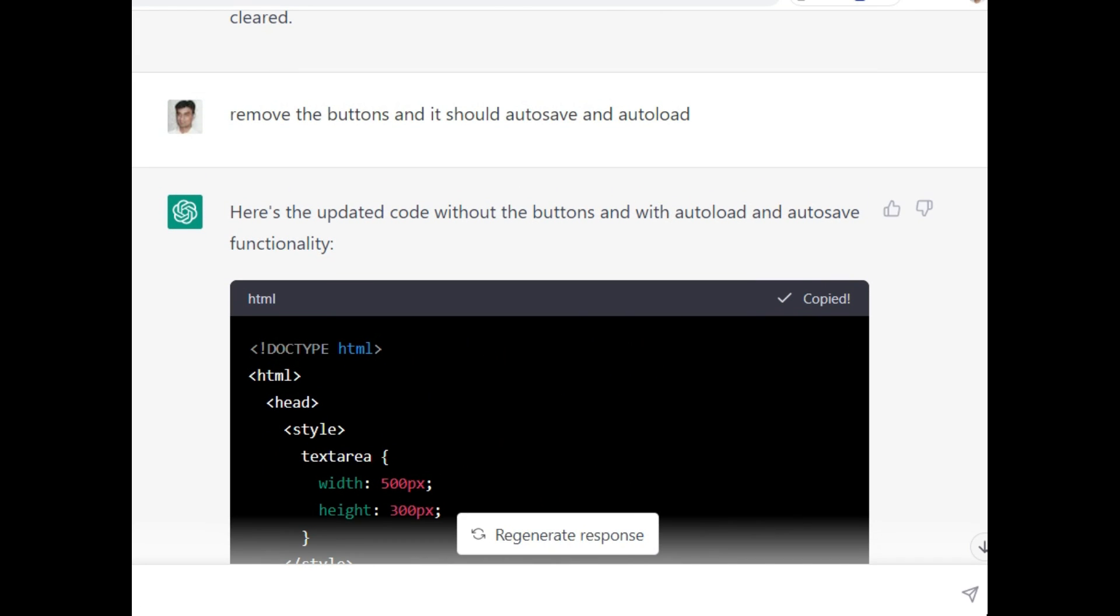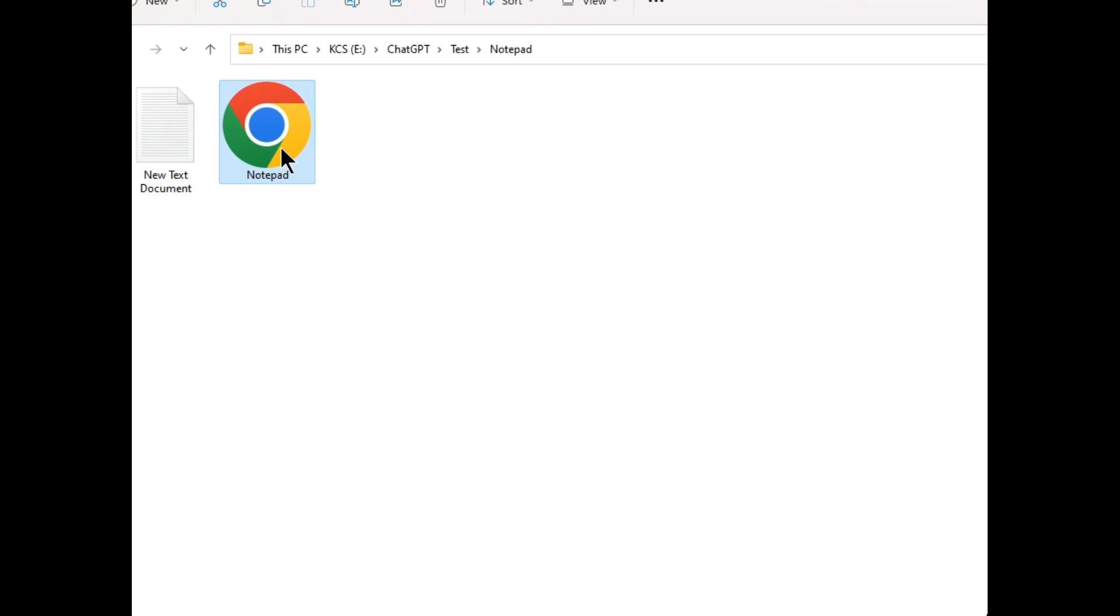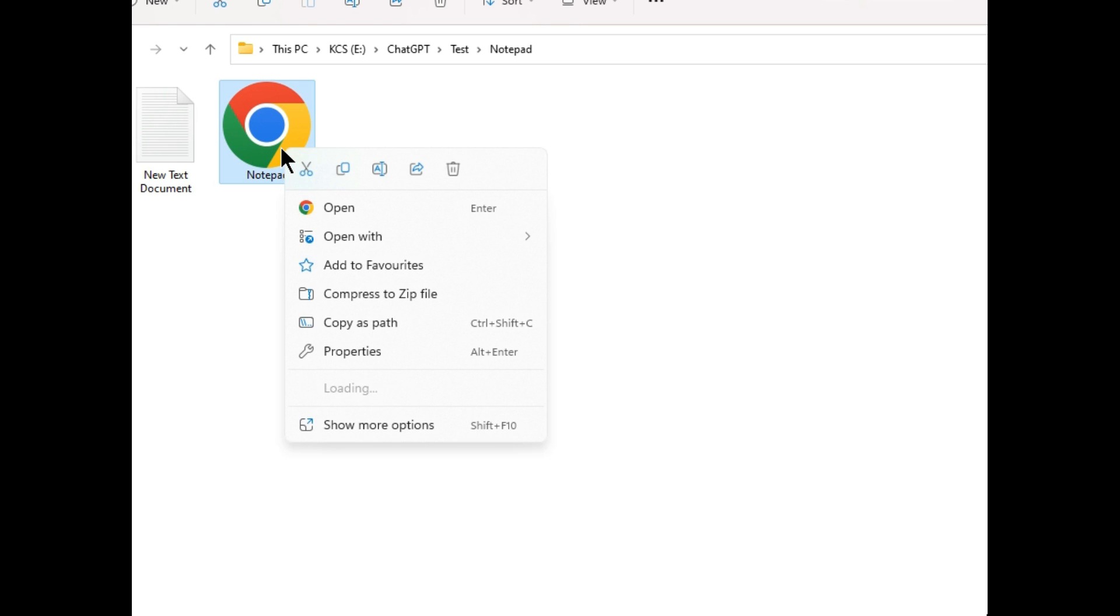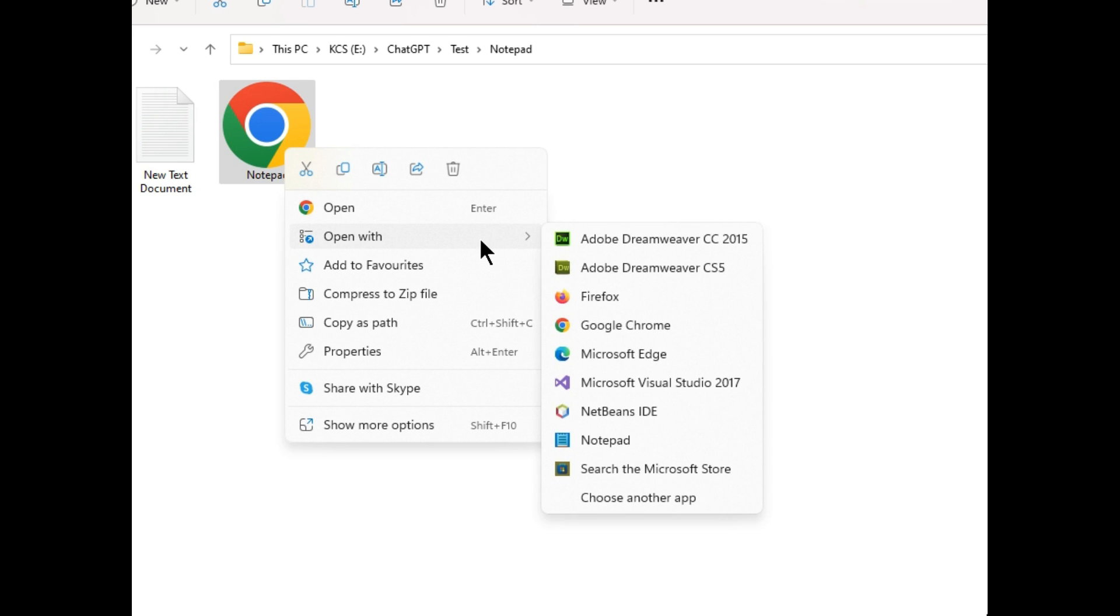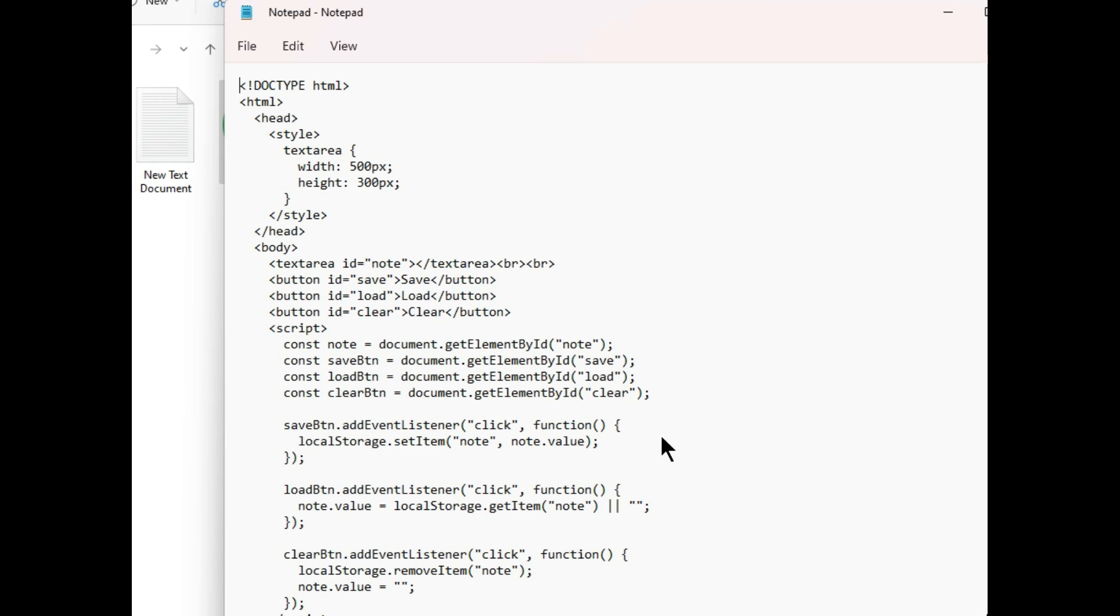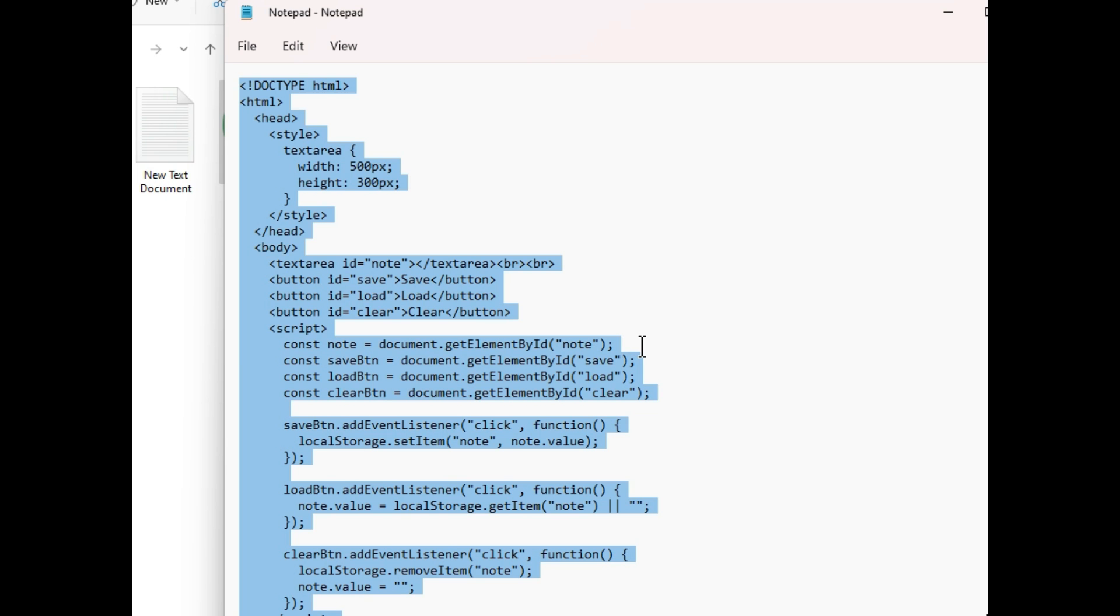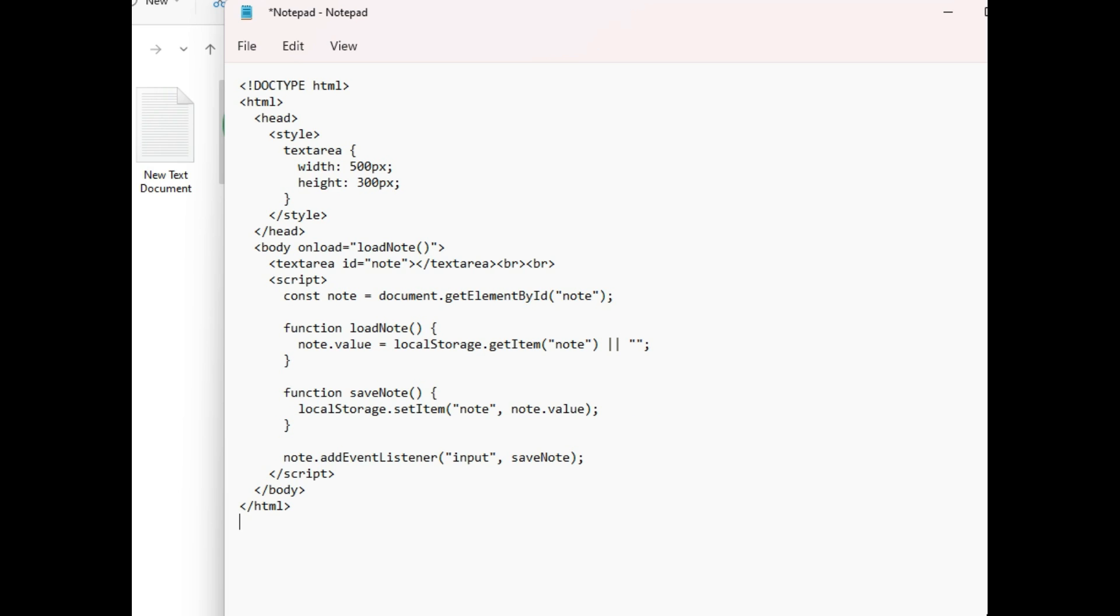We will test this. I right click the file that we created and open it with notepad so that we can edit it. Remove the previous code and paste the new code, save this, close this file and run this file again to see how it works.